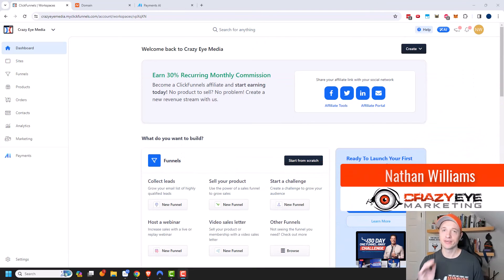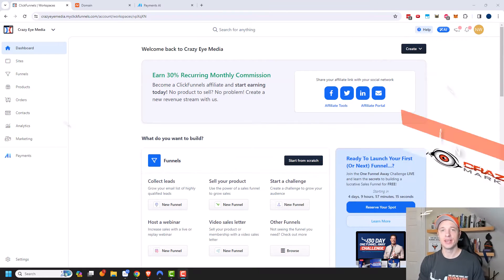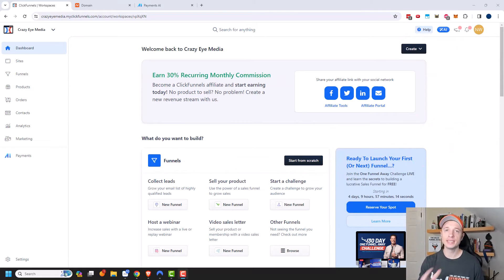Hey, what's up? It's Nathan with CrazyEyeMarketing.com and in this video, we're going to go over some basic settings for your ClickFunnels 2.0 account.